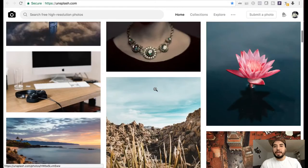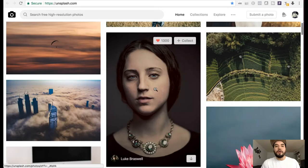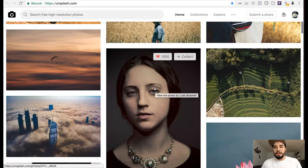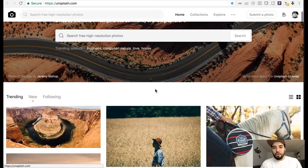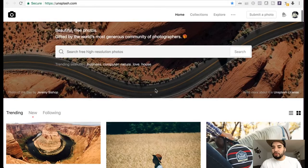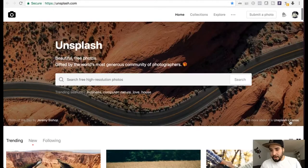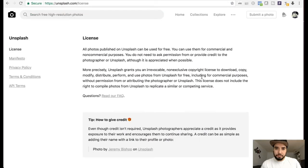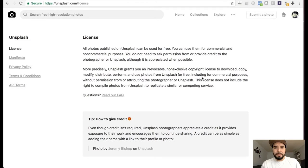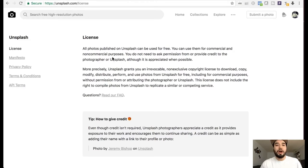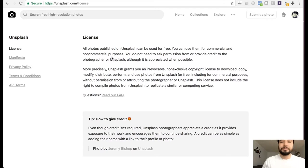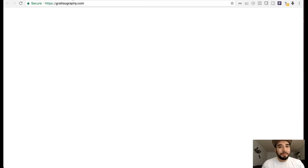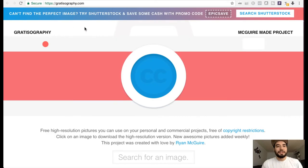So I like the layout of both Pexels and Unsplash, really user-friendly. And as you can see right here, you can use them for commercial and non-commercial purposes.